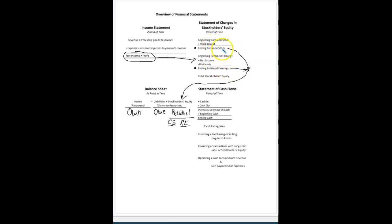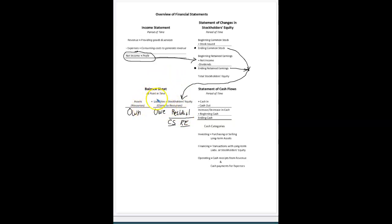Those two accounts at the end of the accounting period — common stock and retained earnings — will go forward to the balance sheet. The balance sheet is just what it says: something has to balance. The left side has to equal the right-hand side. So we have assets equal liabilities plus stockholders' equity. Assets are basically what things the company owns.